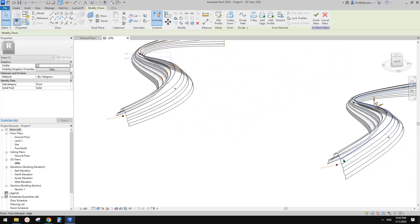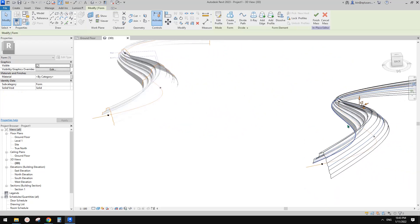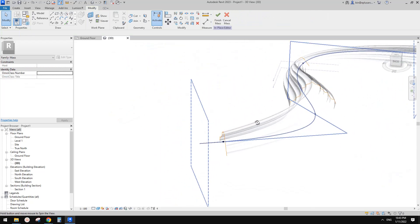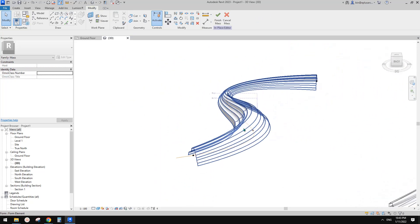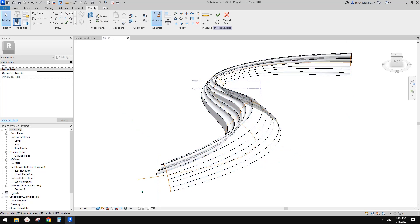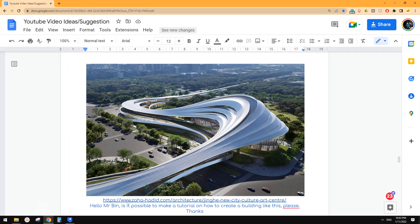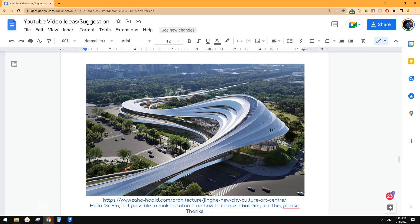So if you use reference lines, you can directly adjust the reference line — you don't need to use 'edit profile'. So basically, just try to place all your profiles, and once you place all those profiles properly, you can quite easily create this shape.